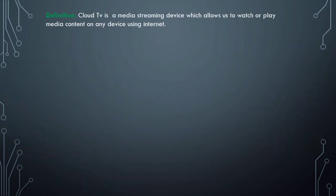Let's see the definition. Cloud TV is a media streaming device which allows us to watch or play media content on any device using the internet. As I mentioned, this is also called an OTT platform, that is Over-The-Top platform.